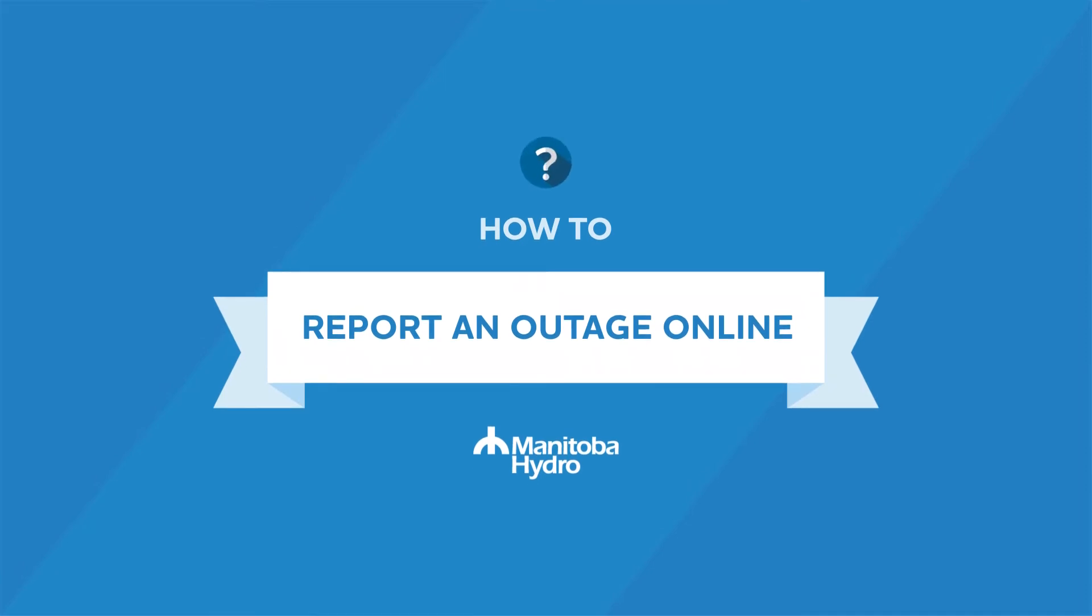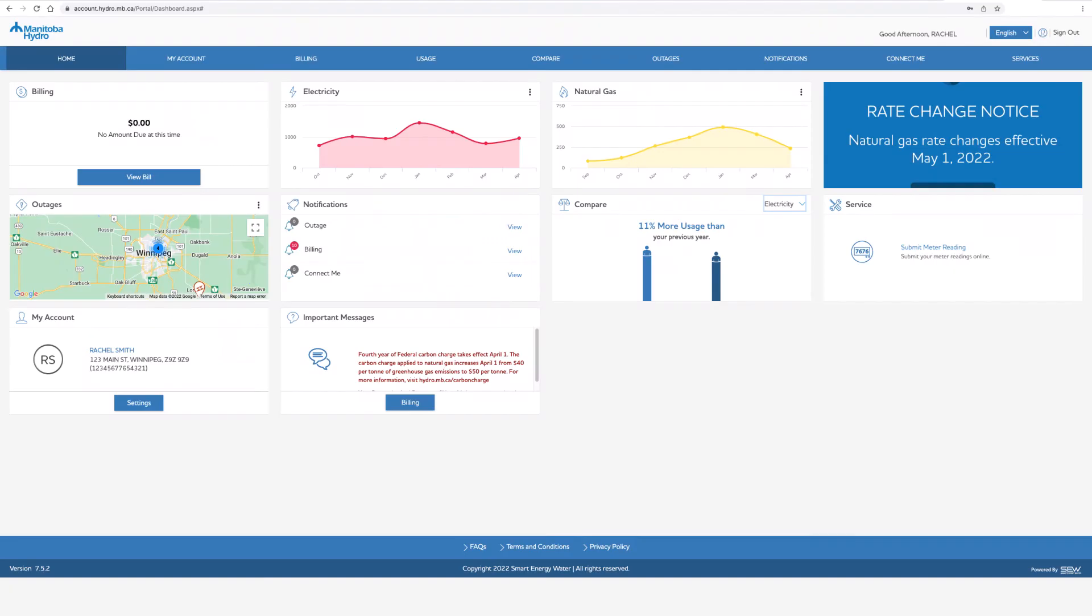How to report an outage. You can view and report power outages through your online account.